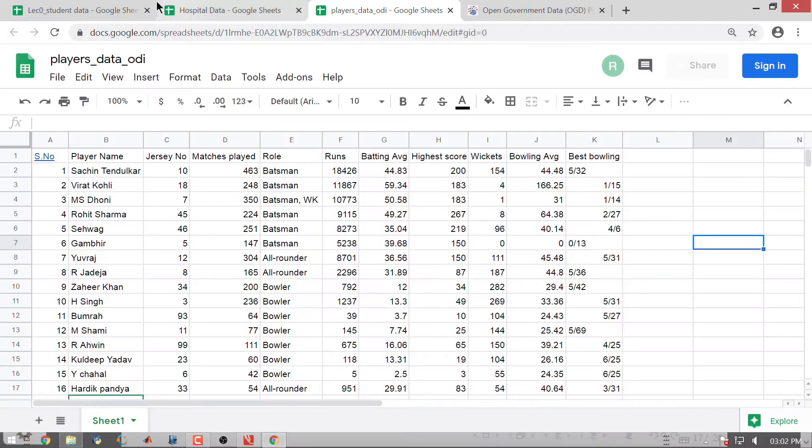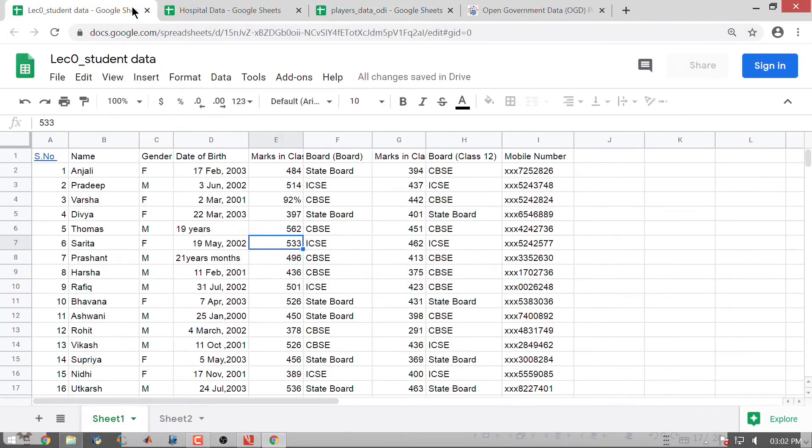If you have come up to this module, what I would expect you to know is what data is and how data is organized as a data table. When I say it is organized as a data table, I mean that you understand that columns represent variables and rows represent the cases or observations.